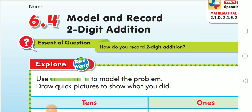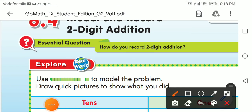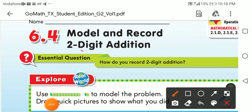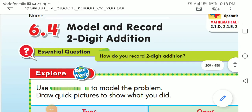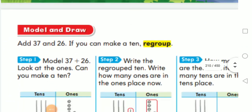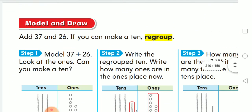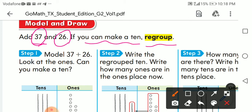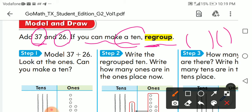How are you? I hope you're fine. Today we're going to have a new lesson. It's about how to model and record two-digit addition. So let's start. I have here a question: 37 and 26. If you can make a 10, regroup. Regroup means make new groups.